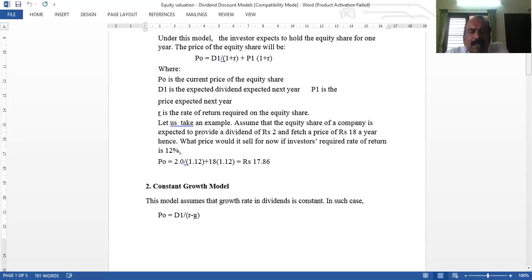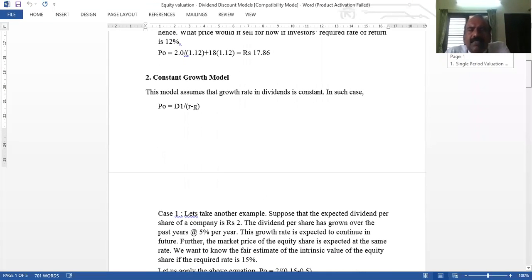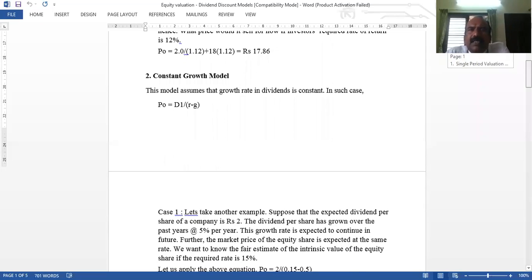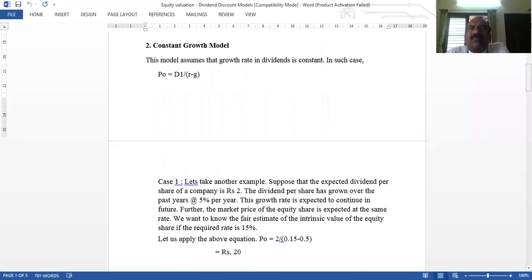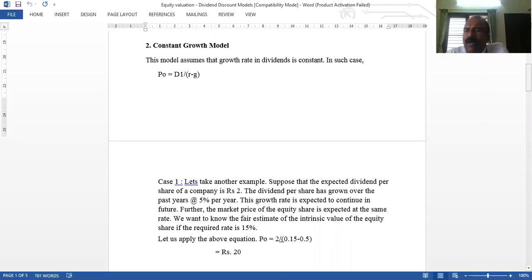The second model is the Constant Growth Model. That means the dividend is growing at a constant rate — for example, 5% every year. In that scenario, the equity share price is D1 divided by (R minus G), where G is the growth rate, R is the rate of return, and D1 is the dividend.